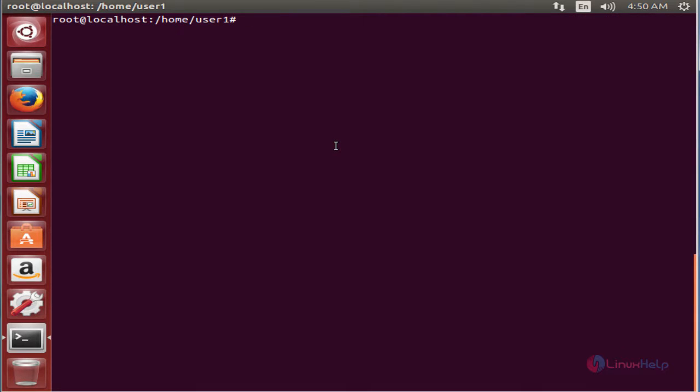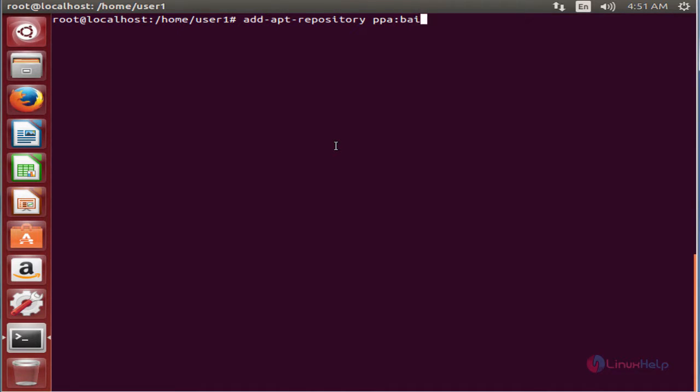First you need to add the repository to the system. The command is add-apt-repository ppa:byte-short/wallpaper-manager. Now give enter.